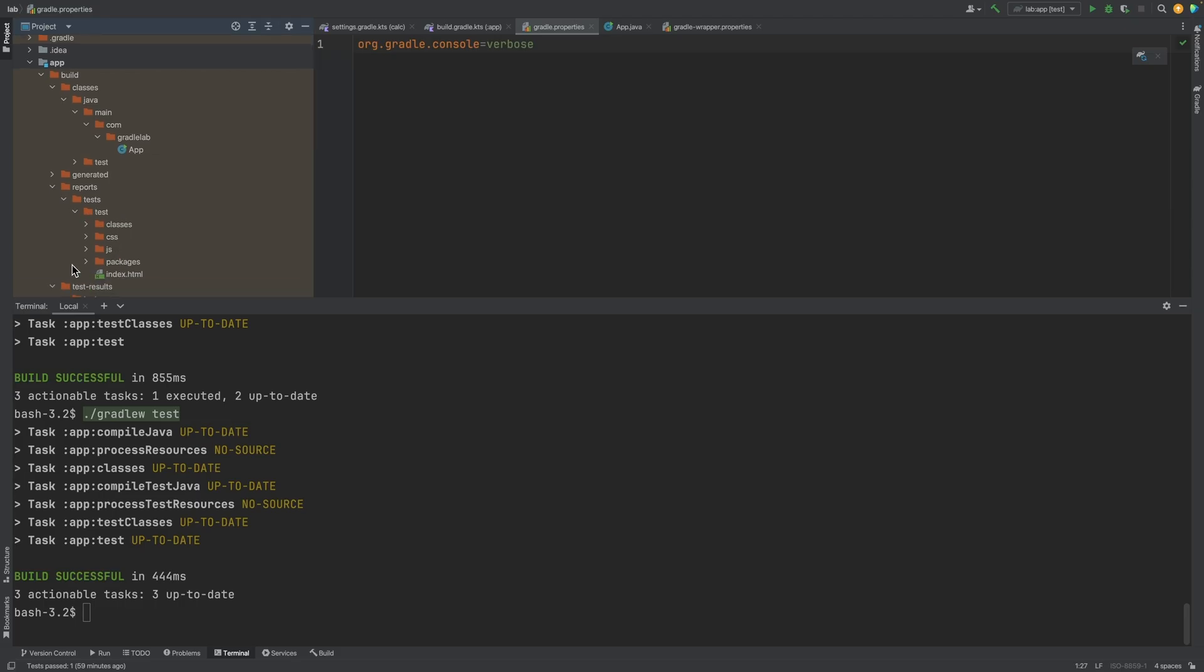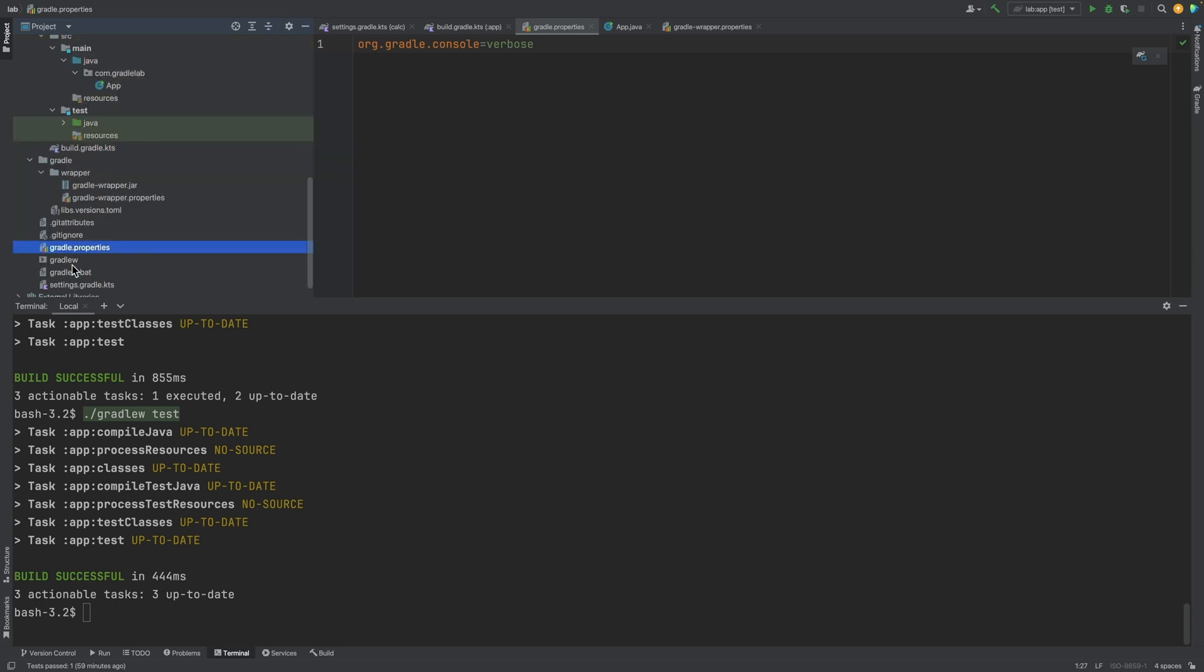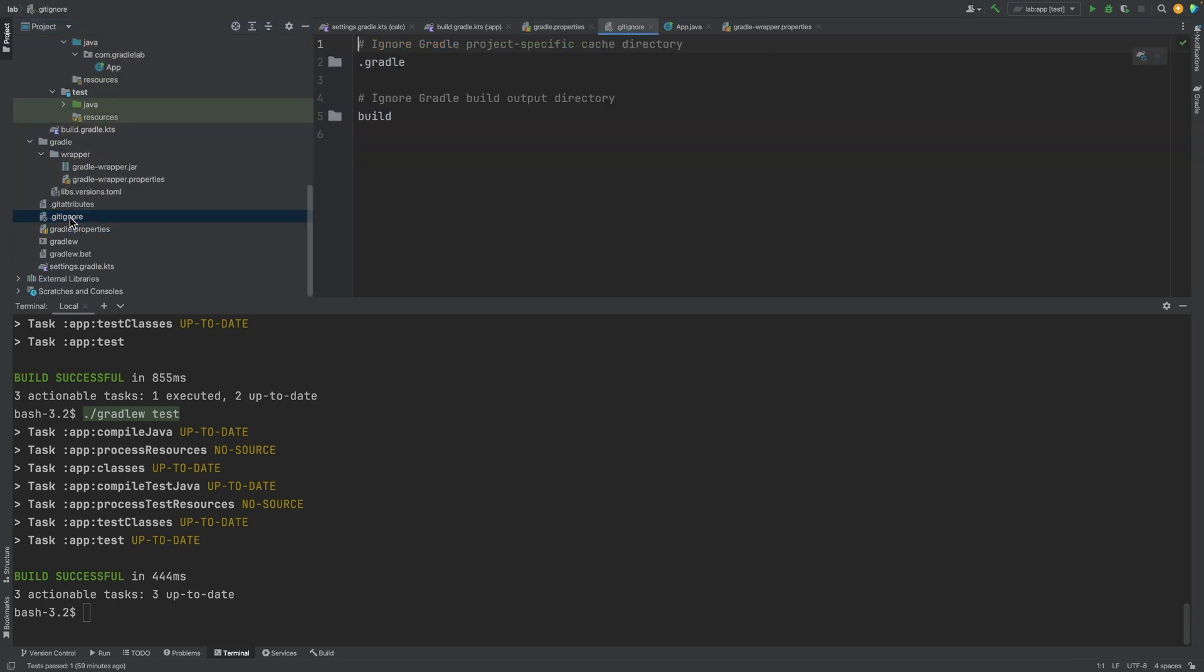The outputs created by tasks should not be checked into version control. Gradle init created a gitignore file, and put the build directory as something that should be excluded from checking into version control.